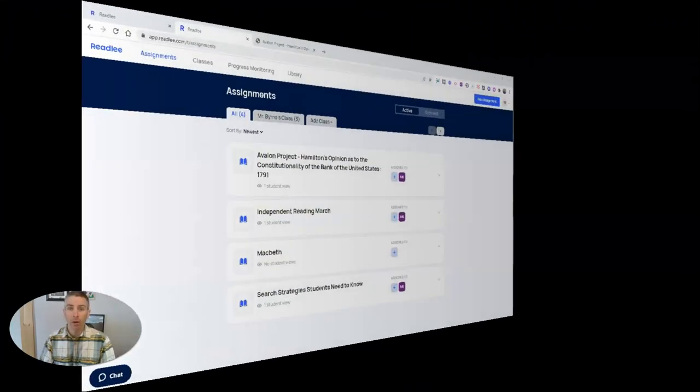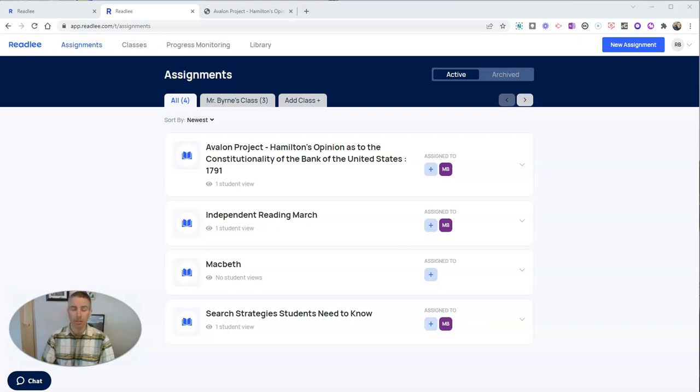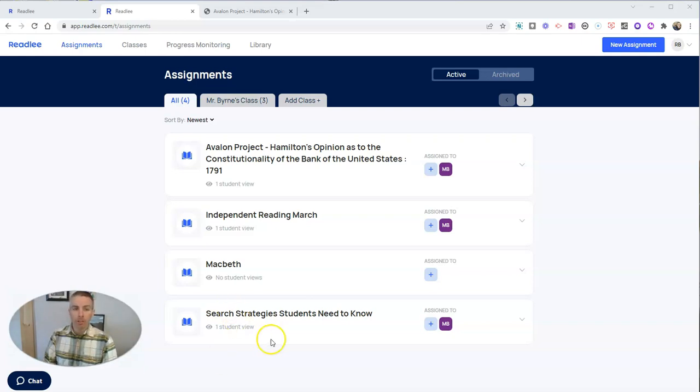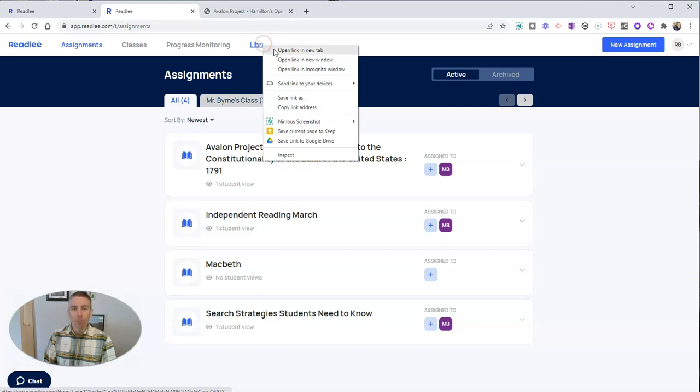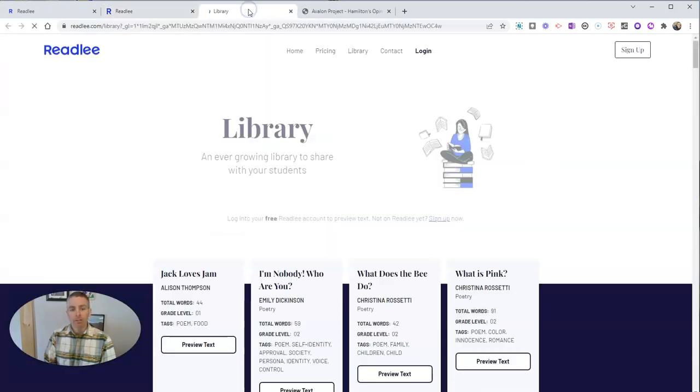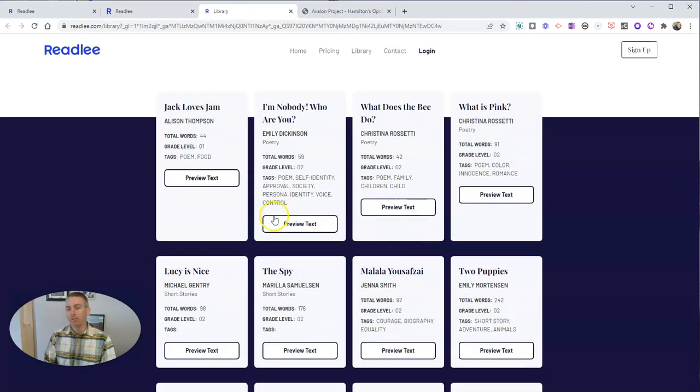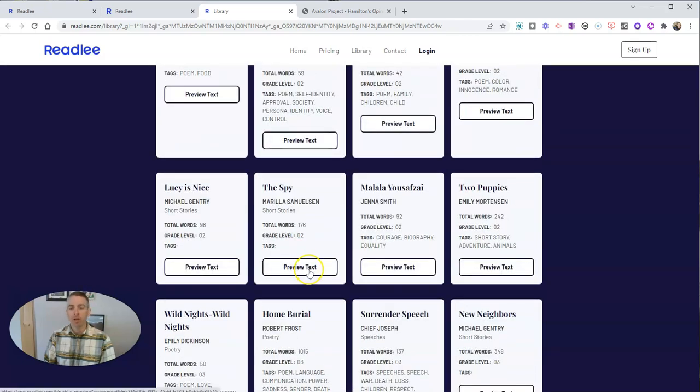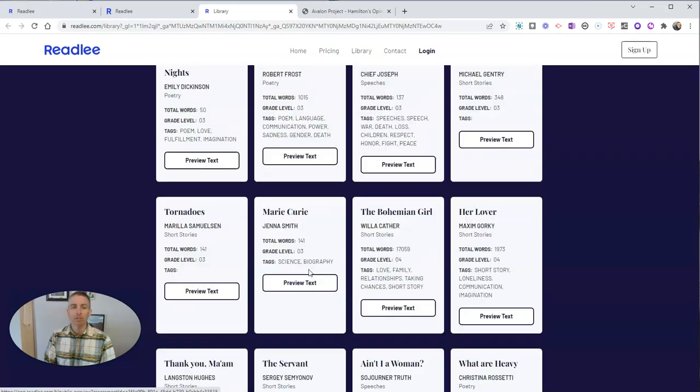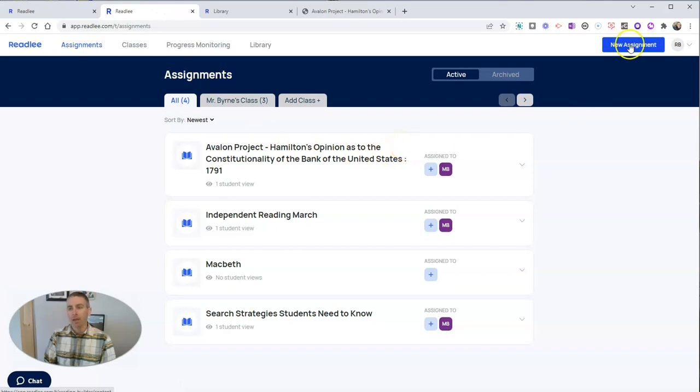Now I want to point out a couple of other features of Readly, specifically Readly assignments. In my blog post about Readly, I mentioned a library, and I'm going to open that up right here. This is a library of books, poems, and other articles that you can import when creating an assignment.